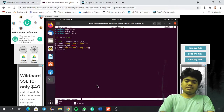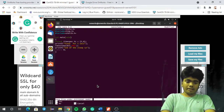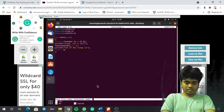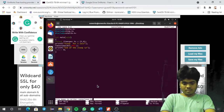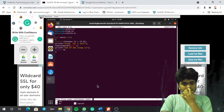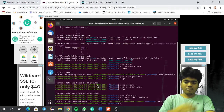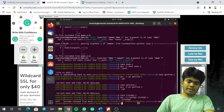So CTRL+X, I am just saving this file, now I'll just click enter to get back to the terminal. So I've just come back here, let us just run it.